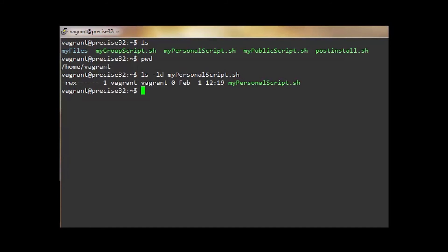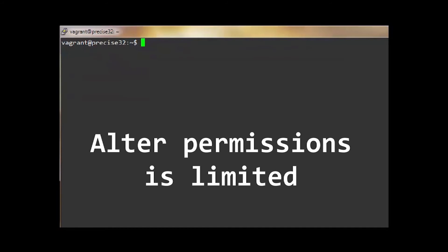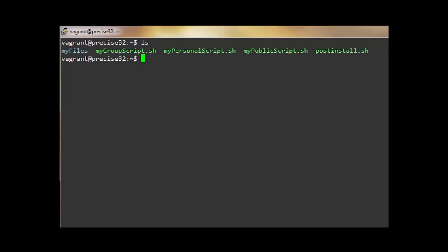In most cases, unless you are the root admin, your ability to alter permissions will be limited. If you own a file, you can use the chmod command to alter the permissions as you wish.